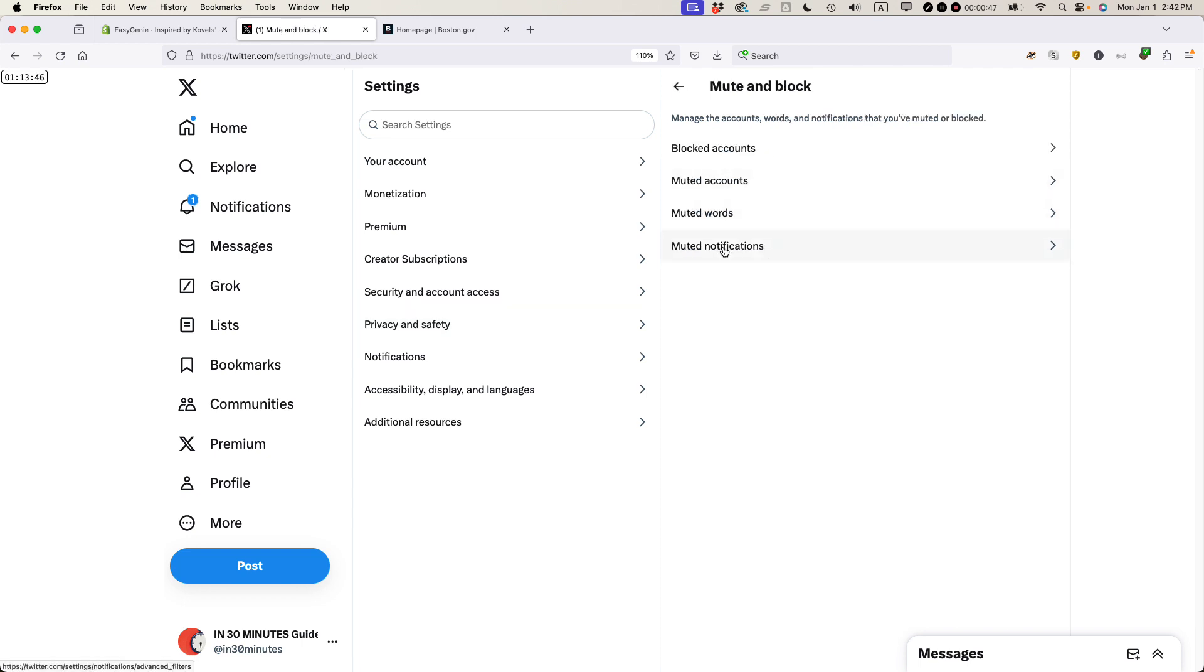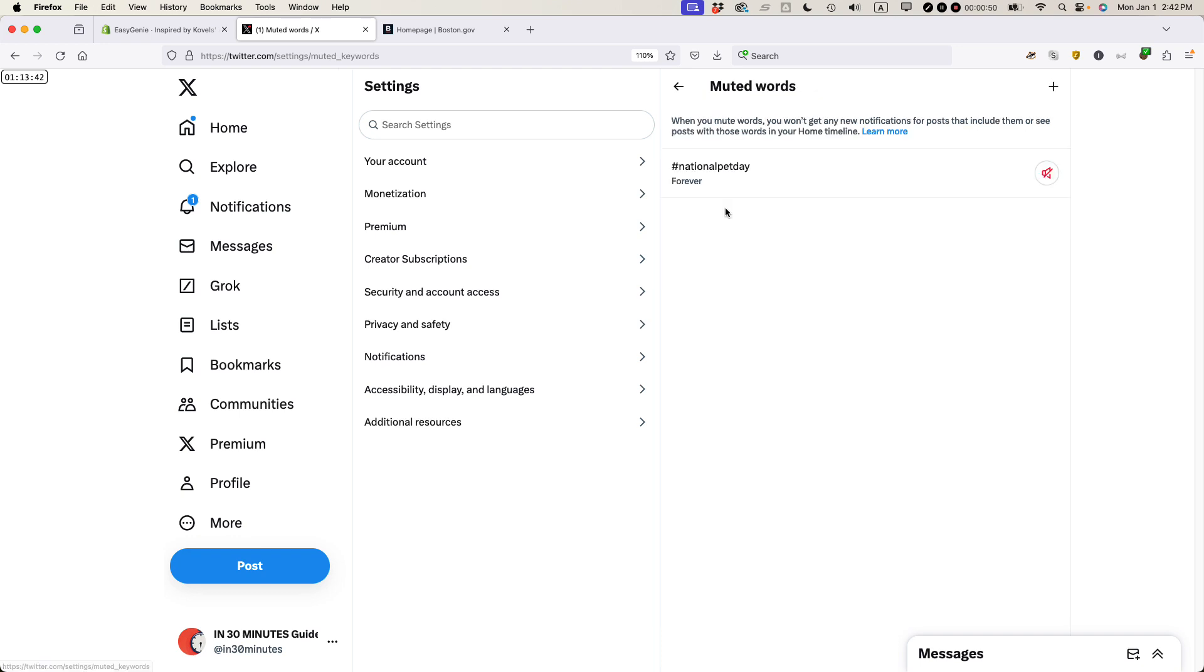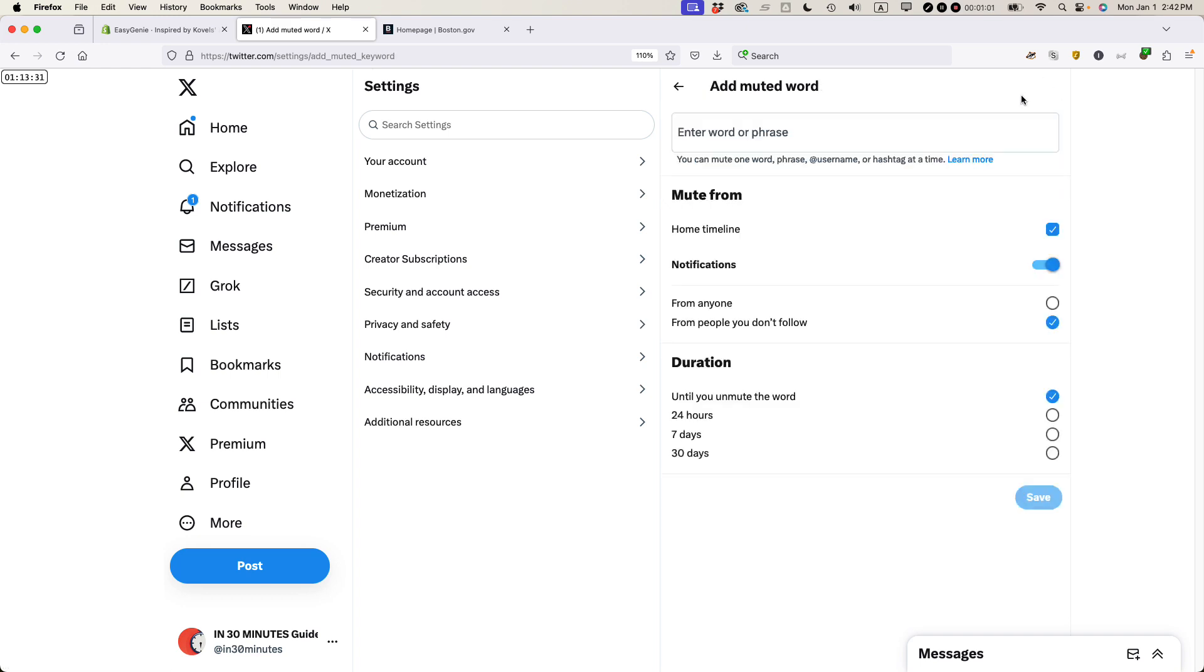And there's a couple options here, Muted Accounts, Muted Words. I'm going to do Muted Words. And you can see I've already muted National Pet Day, probably because it was really irritating me whenever National Pet Day was. I'm going to click the plus symbol to add something, and I'm just going to type Ghostbusters.